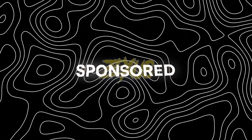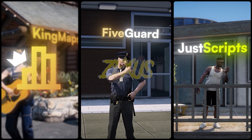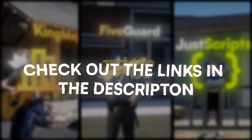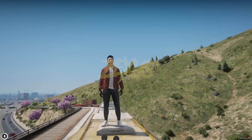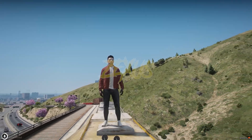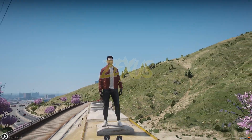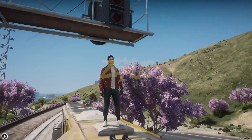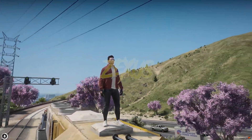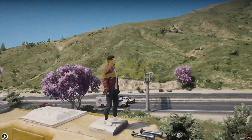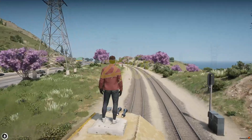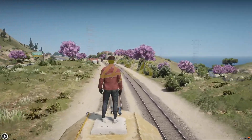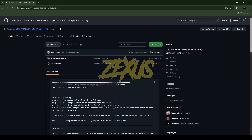This video has been sponsored by King Maps Five Guard and Just Scripts — check their website in the description. Hello everyone, welcome to Success Development. In this video I'm going to show you how you can install fully functional trains and train trams into your FiveM server.